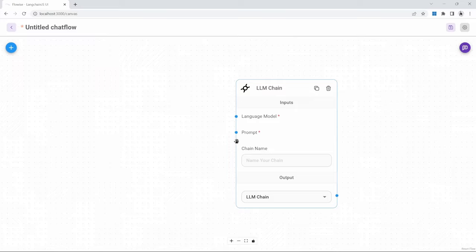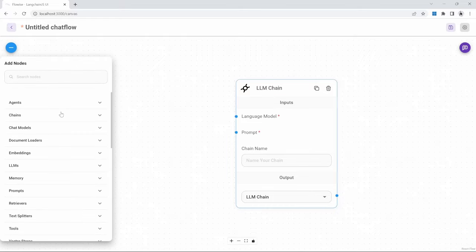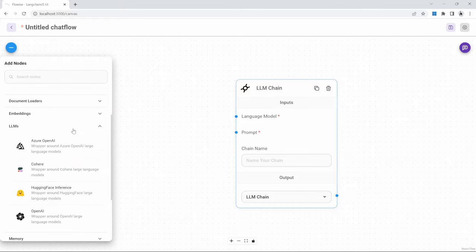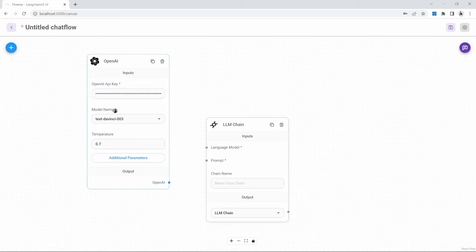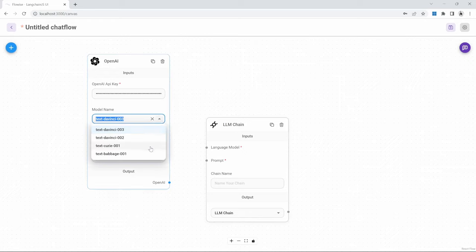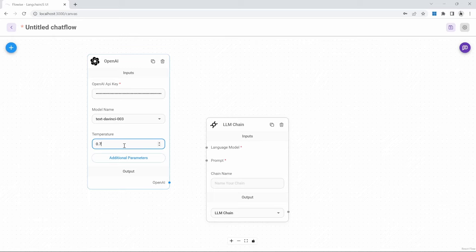Let's add a large language model to our project by clicking on the add button, then going to LLMs. Within LLMs, we have access to a few models, including OpenAI, HuggingFace, and the Cohere models. OpenAI is really easy to integrate, and since we've already generated our OpenAI API key in the previous video, we will continue to use OpenAI. Let's drag and drop the OpenAI node onto the canvas. We now need to add our OpenAI API key by pasting it into the input box. Optionally, we can change the model from the drop-down list and also set the temperature — zero being factual and one being creative — so I will use 0.7.